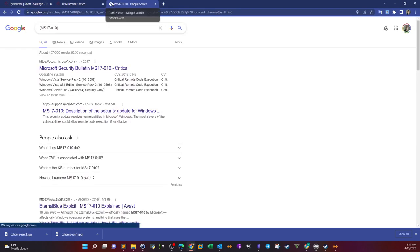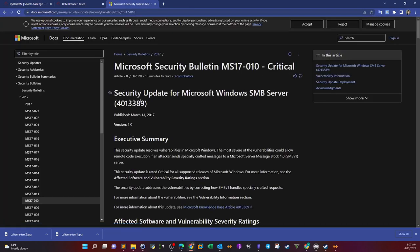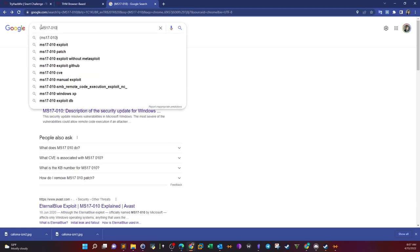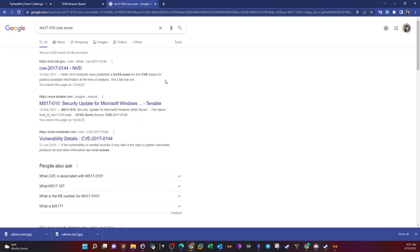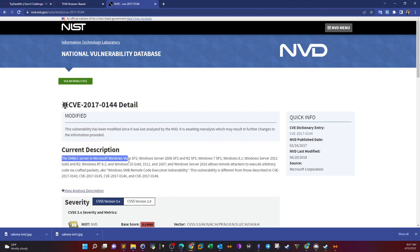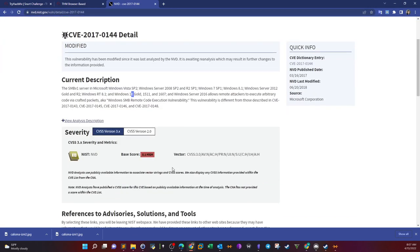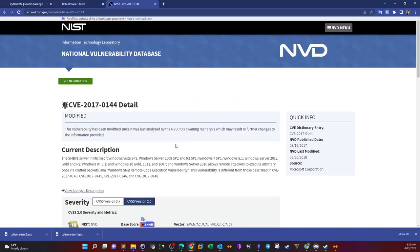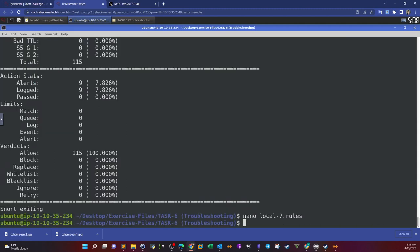Now let's use Snort to detect vulnerabilities — MS17-010. You can Google this to understand what it is: Microsoft Security Bulletin MS17. Looking at the CVE database, the SMB version 1 server in Microsoft Windows Vista SP2, Windows Server, Windows 7, Windows 8, Windows Server 2012 has this vulnerability. The CVSS score will be required in the upcoming questions — you can take the answer from here.